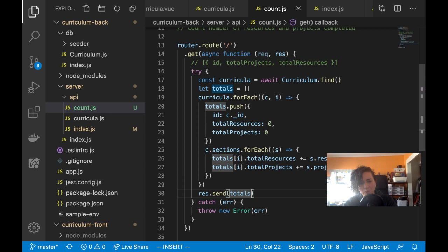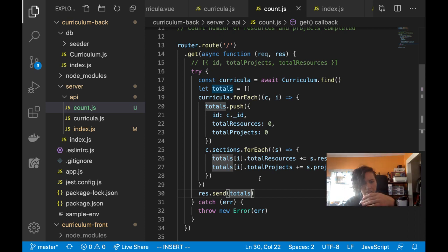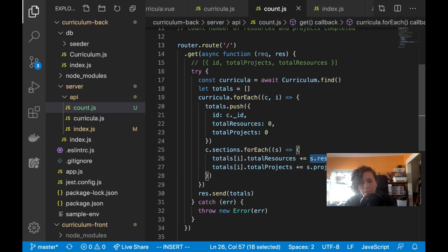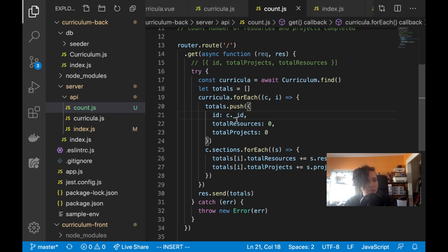Now I have totals. The harder part is going to be counting how many have been completed inside each one. I could use reduce but I'm trying to get two values and add them inside another object — it's not like a typical reduce function.